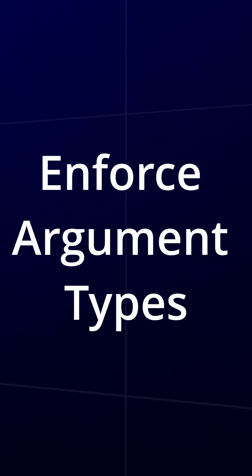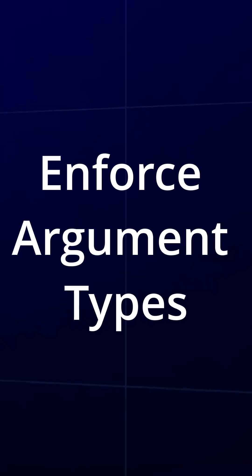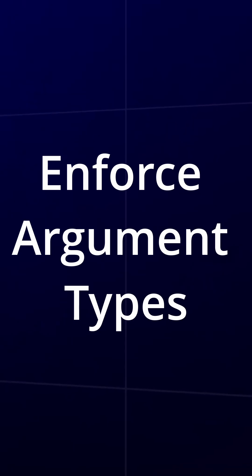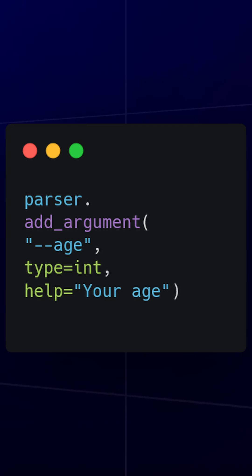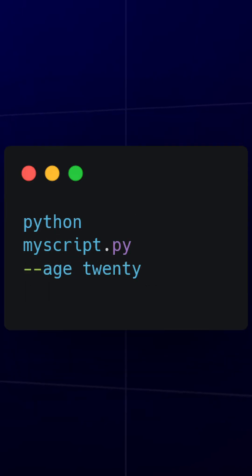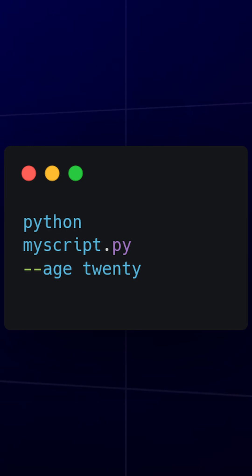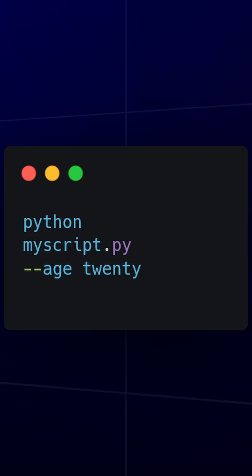To prevent errors, use type to ensure arguments are parsed correctly. For example, enforcing numbers where needed. Now if someone runs, they'll get a clear error message instead of a cryptic traceback.